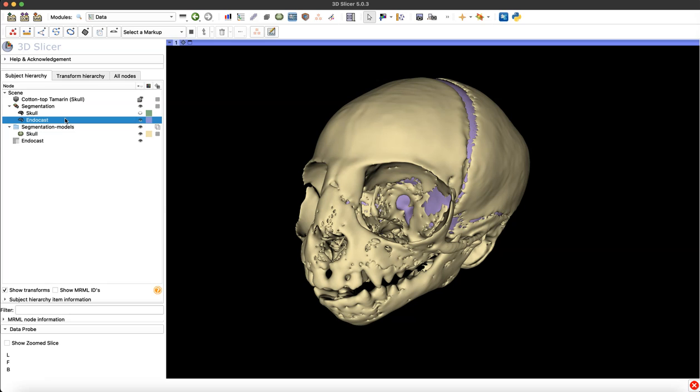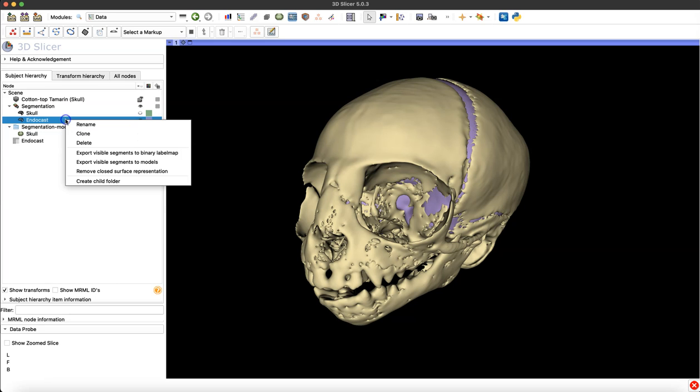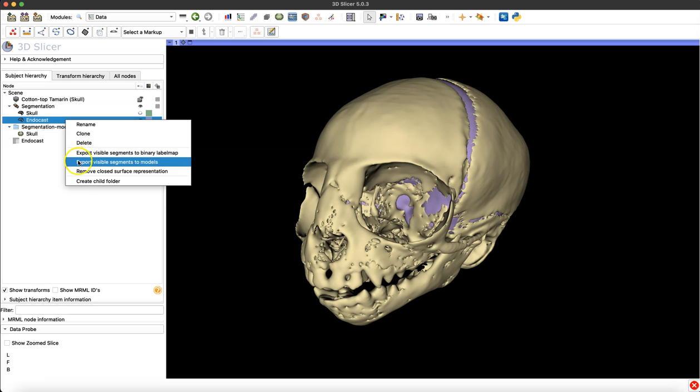If you're not using a mouse, you can simply press Control and then click your trackpad and it'll bring up the same menu.